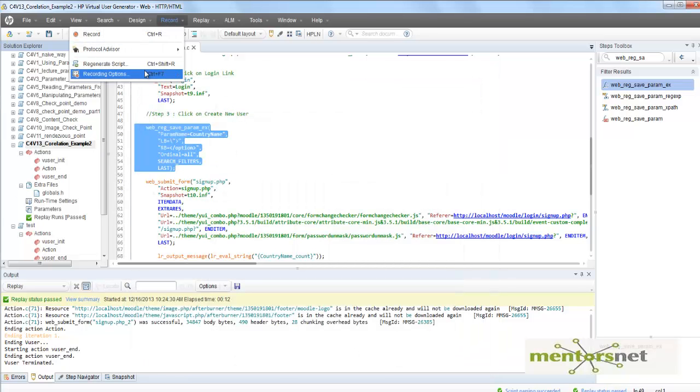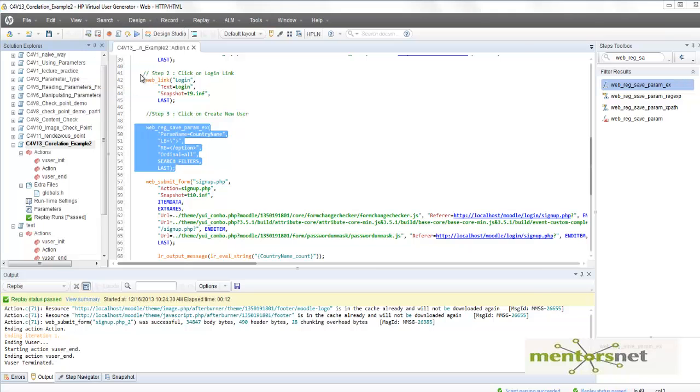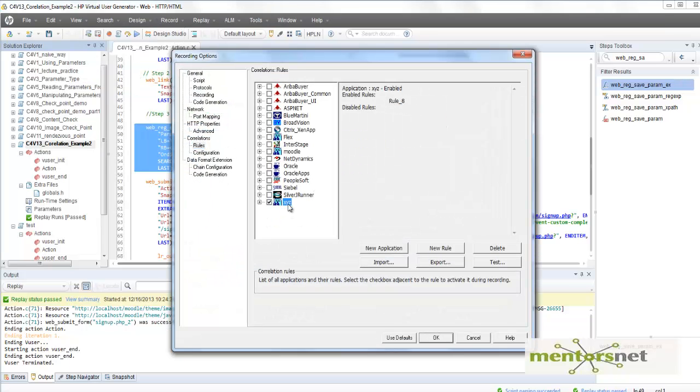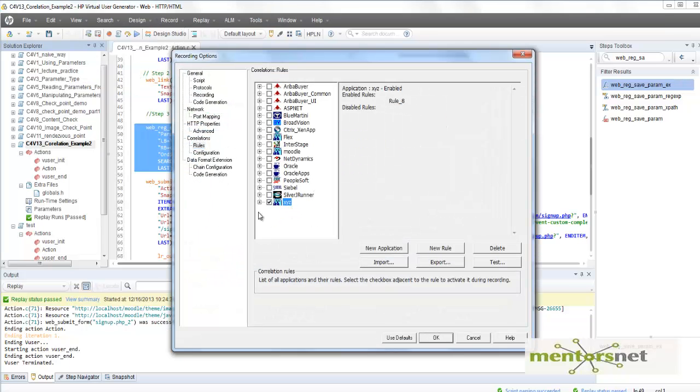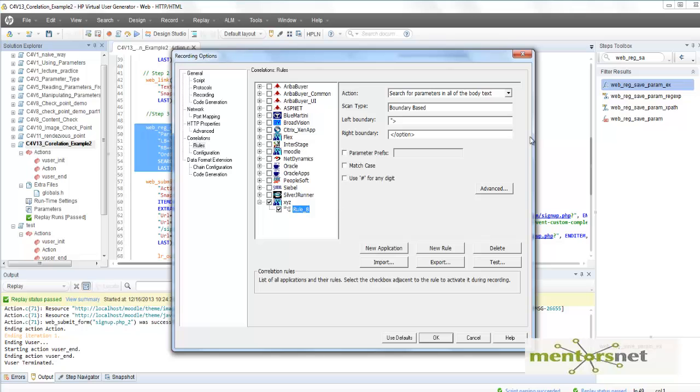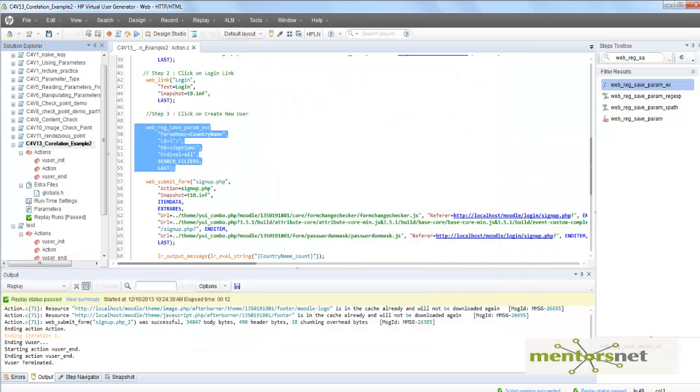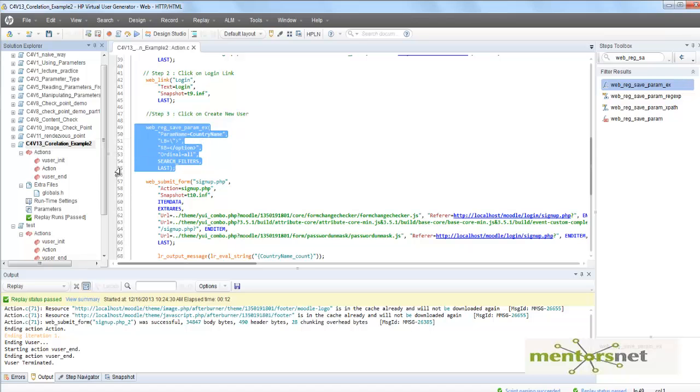Now basically what we did is we created a new application XYZ. In that XYZ, we have a rule. So now if we record, VuGen is going to automatically create this web_reg_save_param. With the correct combination in brackets, you don't have to do it yourself.